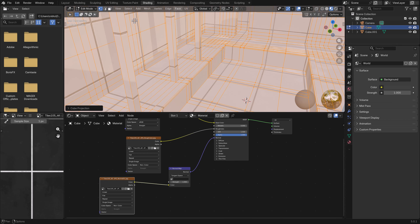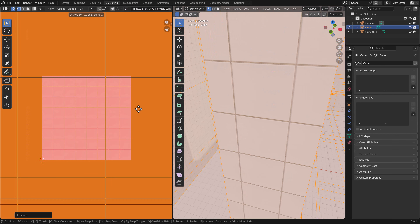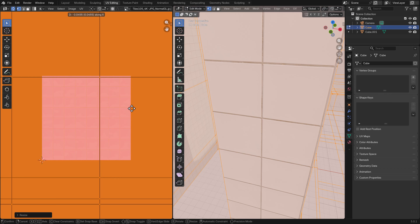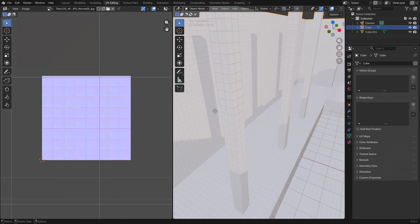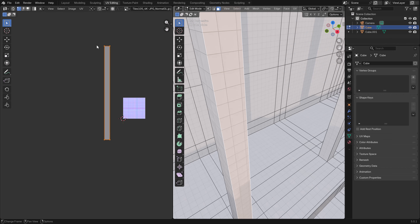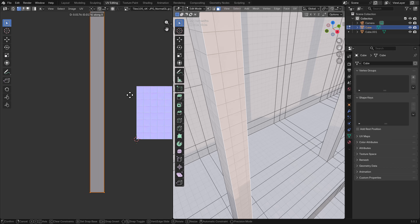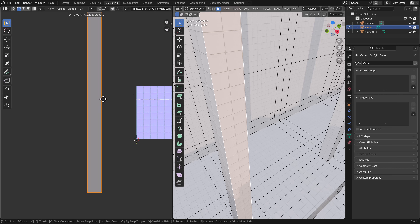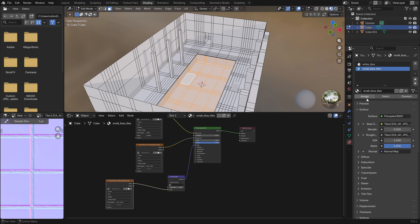Now we jump into the tiles. We start with the white tiles, making a new UV map and aligning them on the pillar. As soon as they look good on the pillar, we jump to the other side and align those as well — once that's good, everything is good.